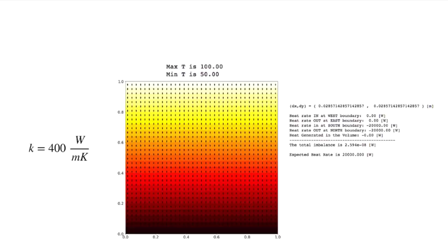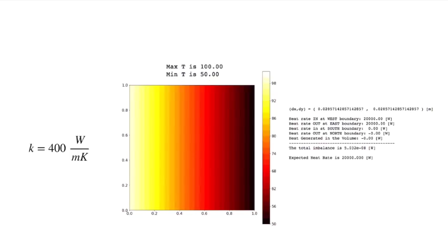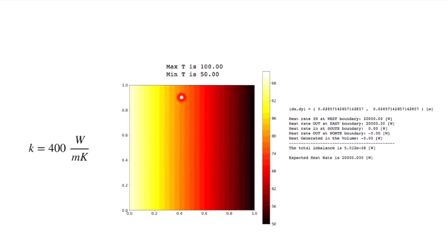It's a good idea to test the computer code by switching which of these boundaries has the two different temperatures. I'm going to put the same temperatures on the west and east faces and the insulation on the top and bottom to make sure I get the same result. When I do that, I get exactly the same heat balance and the same heat rate passing through in this direction — 20,000 watts coming in at the west boundary and going out at the east boundary. The solution is identical except rotated. All temperature contours are perpendicular to the insulated side boundaries, and the heat rate at those boundaries is zero, as it should be.